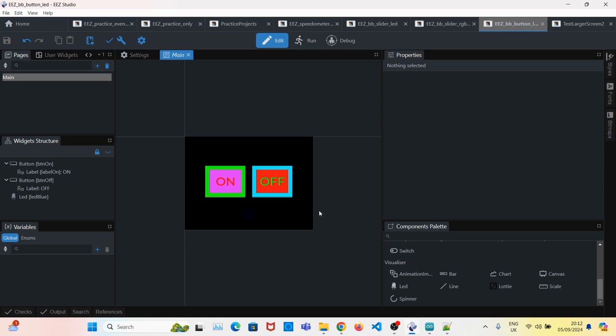So I built a UI with two buttons. One to turn the LED on, the other to turn it off. And this to show the status of the LED turned on or off.